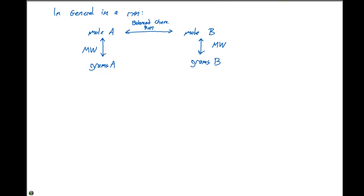Unfortunately, there is no direct step to convert grams of A to grams of B. If we're given grams of component A and trying to get grams of B, we must do it in three steps: first convert grams of A to moles of A using the molecular weight, then convert moles of A to moles of B from the balanced chemical equation, and finally convert moles of B to grams of B using the molecular weight.